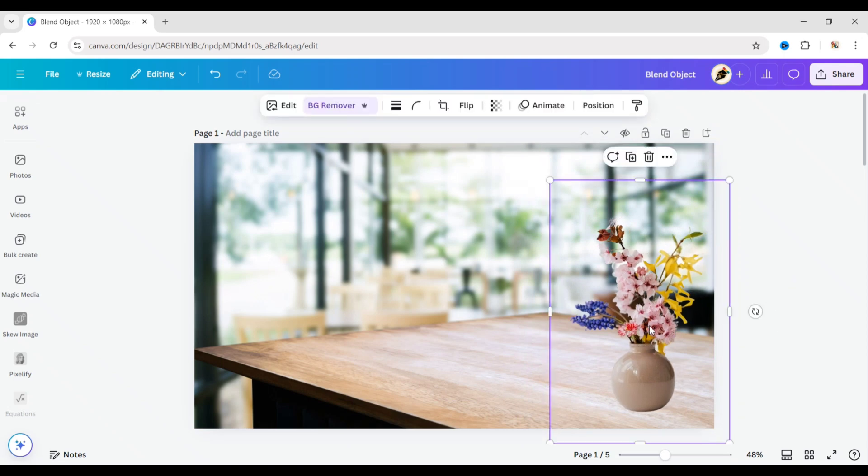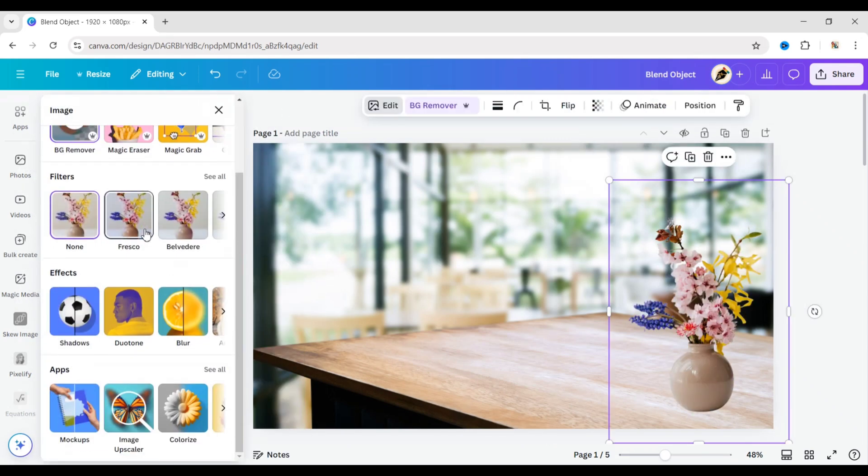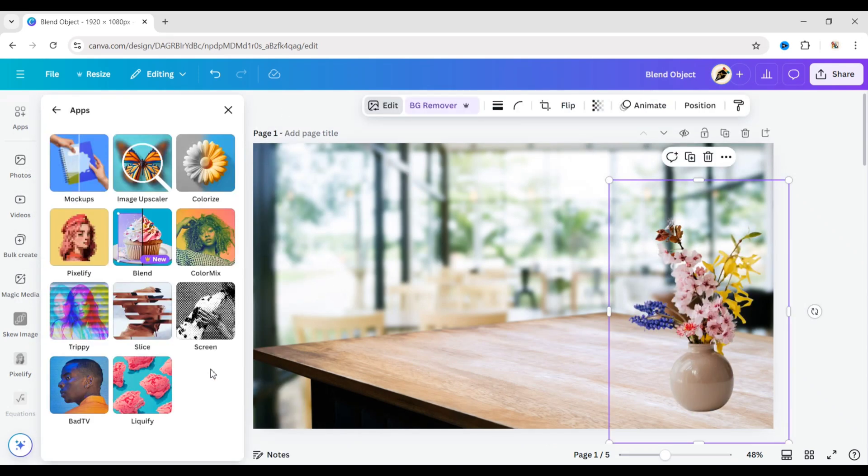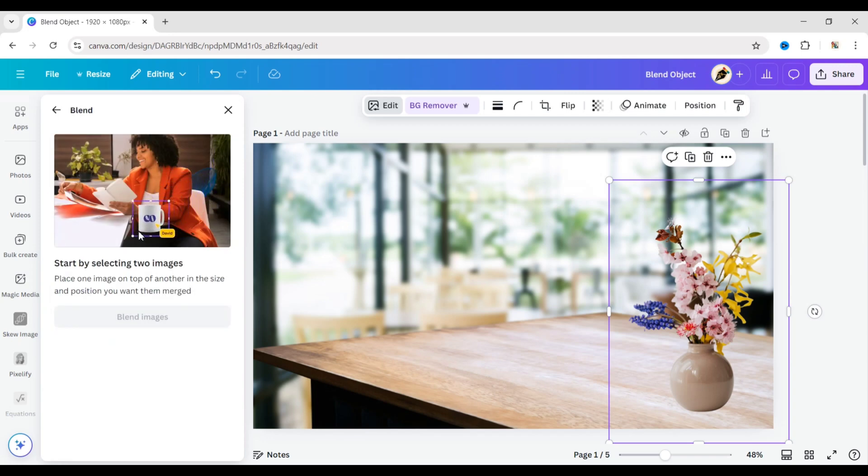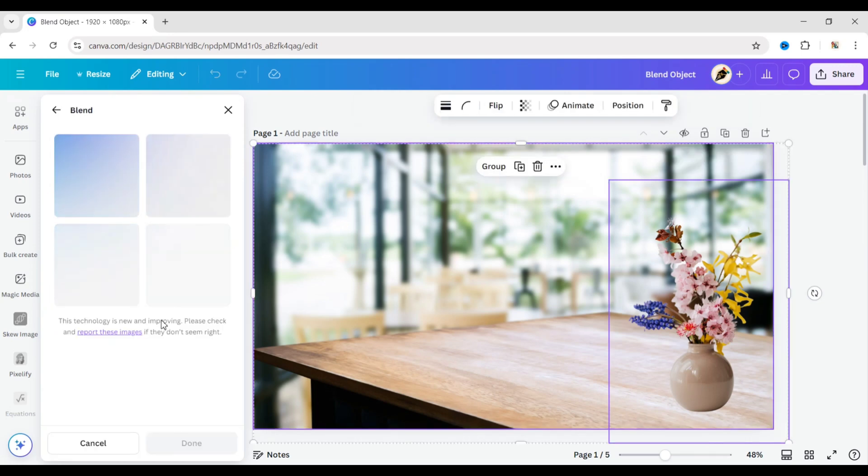Now, select the image. Click on Edit. Scroll down to Apps and click on See All. Then, open the Blend app. Hold Shift and select both the background and the object image. Click on Blend Images.